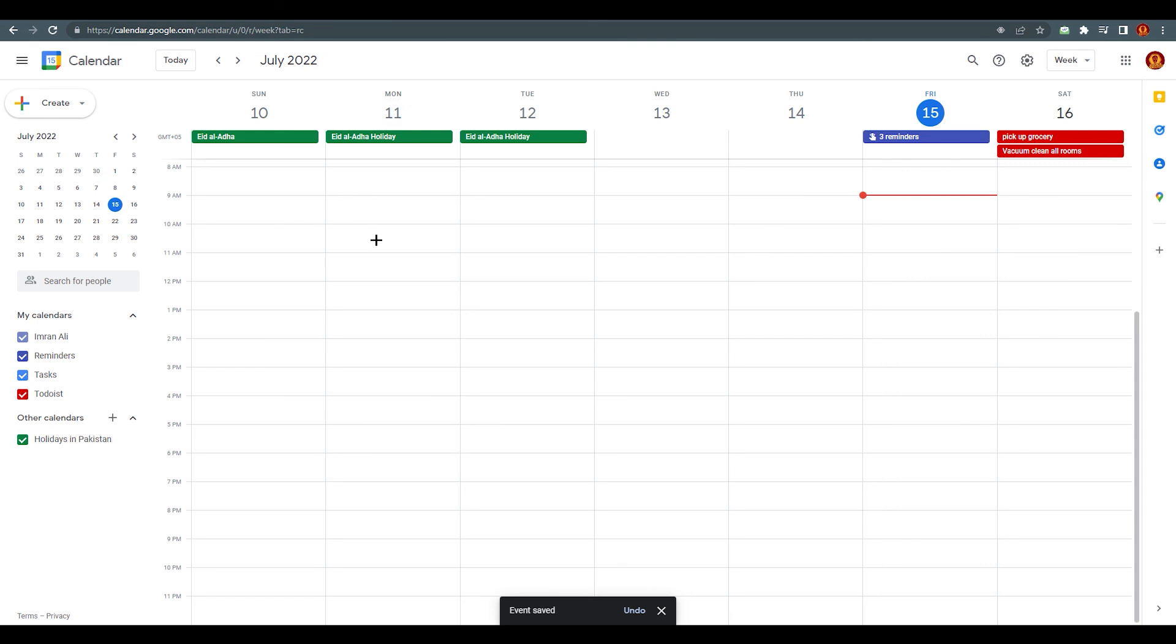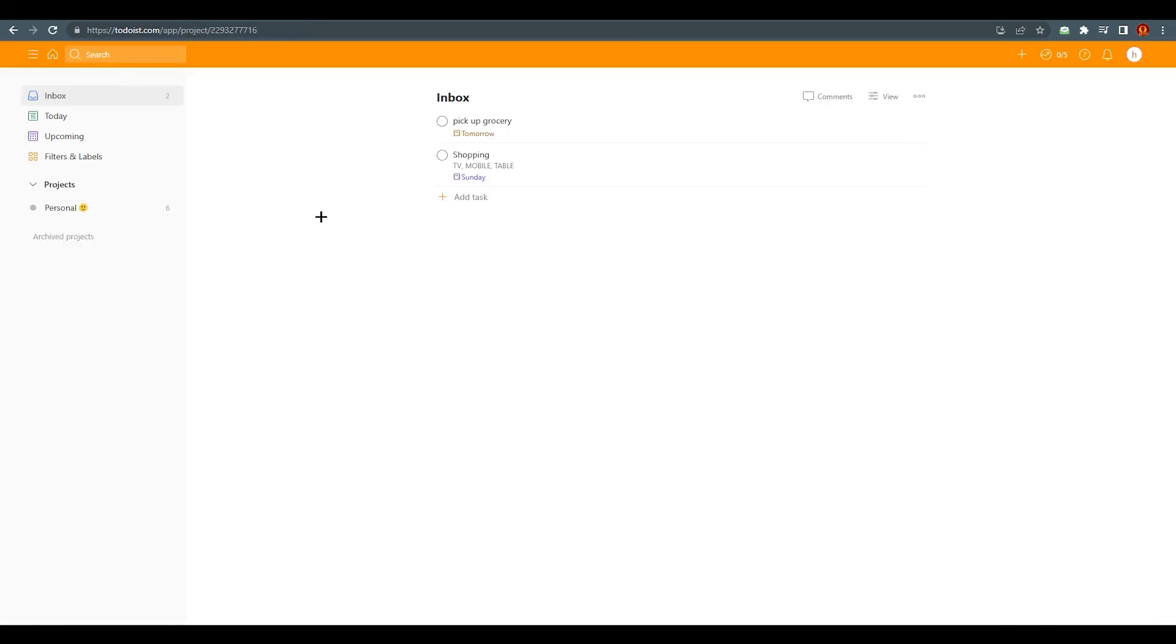You just need to integrate Todoist and Google Calendar with the same account, or you can also change—obviously you can change Google account for your Todoist. So yeah, this is all you need to know about how to sync your Todoist account with Google account.